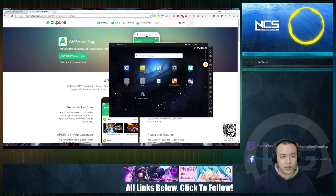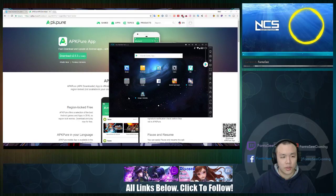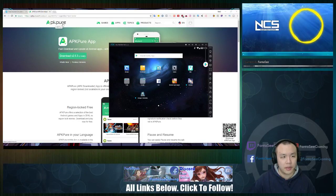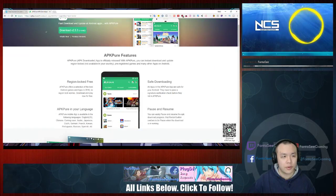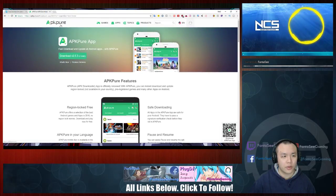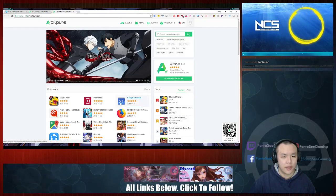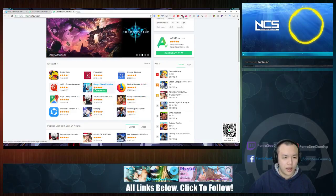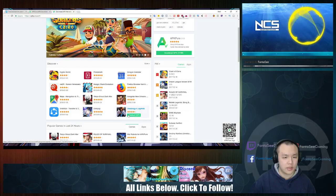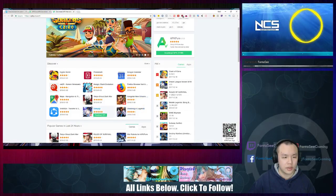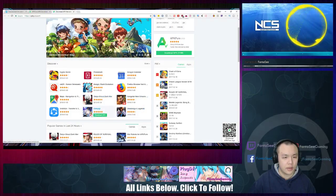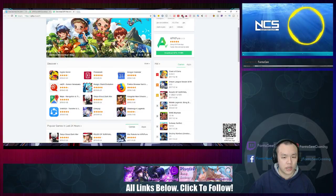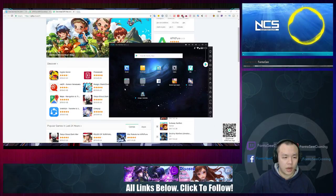Instead of directly downloading the APK file, I'm going to use a third-party installer by APK Pure. APK Pure is basically where I go to get all the APK files of games that are not available in the Google Play Store. Any game or app you can't get from the Google Play Store, you can pretty much get here, and then you can directly drag it into your Knox player and it will automatically install.